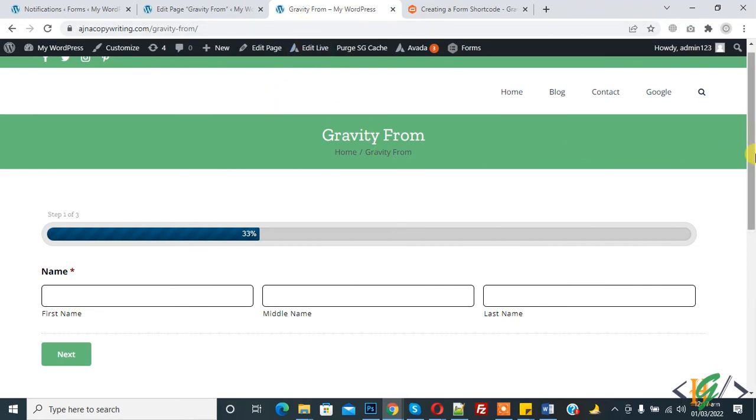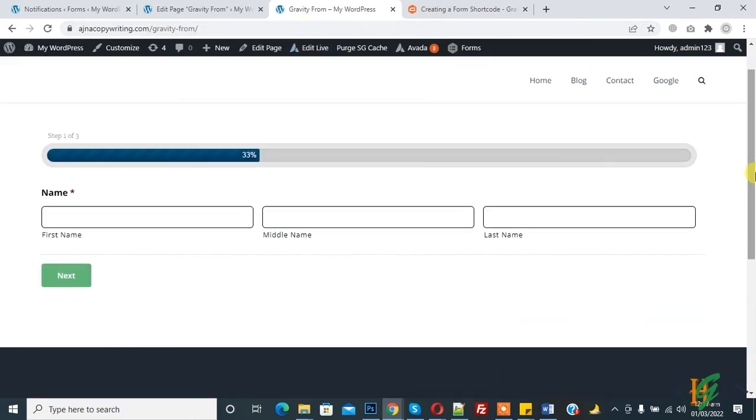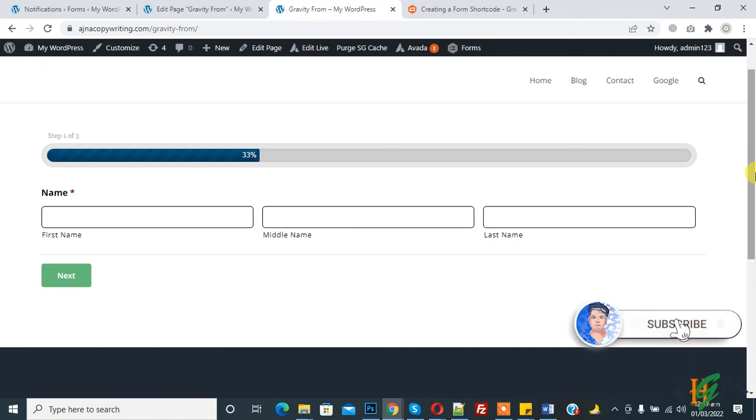In this way you can create multi-step form in Gravity Form plugin. I hope you like this video. Please like, comment, share, and subscribe. Thank you for watching.